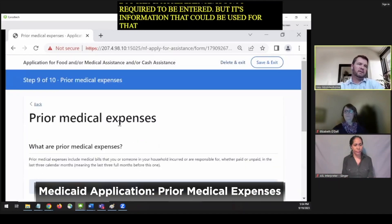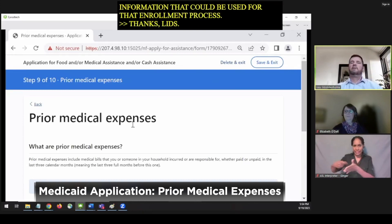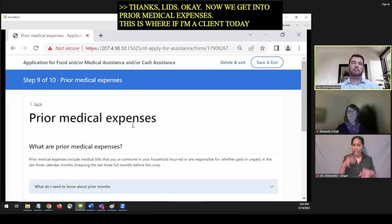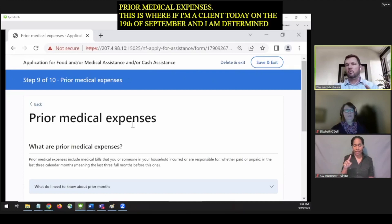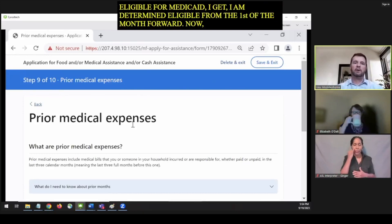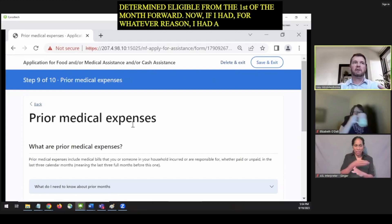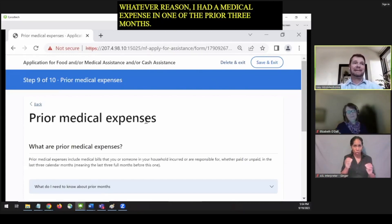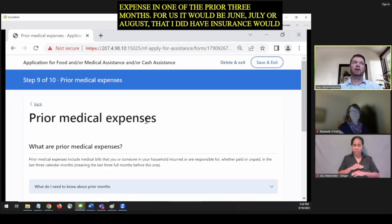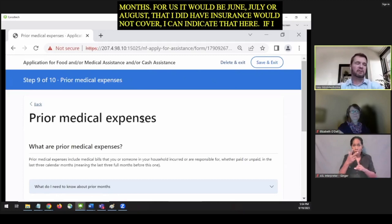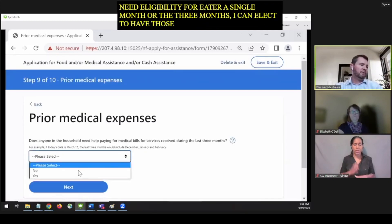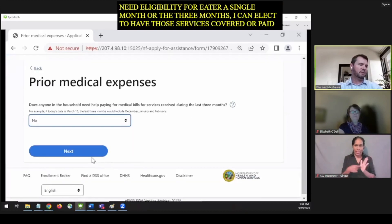Now we get into prior medical expenses. If I'm applying today and am determined eligible for Medicaid, I'm determined eligible from the first of the month forward. However, if I had a medical expense in one of the prior three months — for us that would be June, July, or August — that I didn't have insurance for, I can indicate that here. If I need eligibility for either a single month or the three months, I can have those services covered. For our situation, we're going to say we don't have any prior medical bills in the last three months that we need covered.